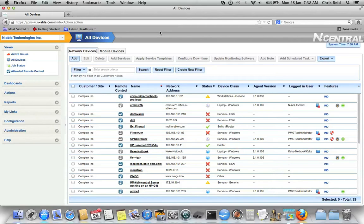Hello everyone, this is Chris Reid here, Product Manager at Enable Technologies. In this video, I'll be showing you how you can configure Incentral to generate tickets in ConnectWise.